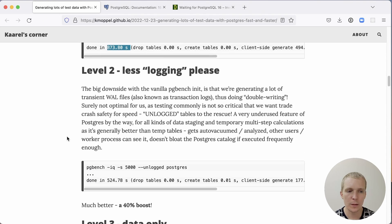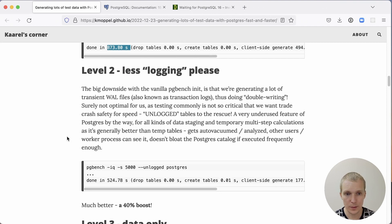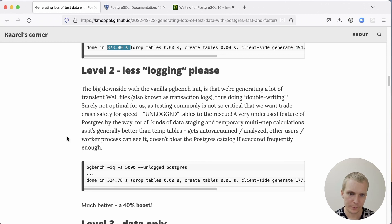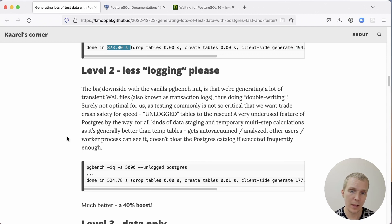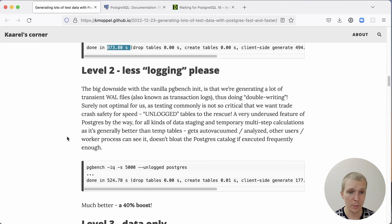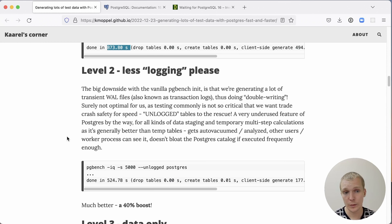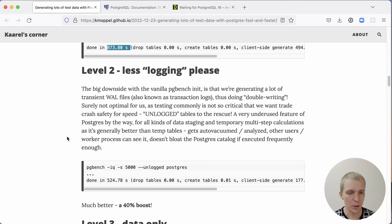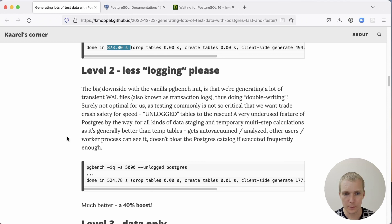Oftentimes, when you're doing tests like this, you don't necessarily need the data to be persisted. And oftentimes, the whole wall logging process in Postgres will slow things down and will skew your tests. Postgres has the concept of unlogged tables. Unlogged tables are not wall archived. They're not crash safe and they're also not replicated to replica, but they are very useful and they're actually more useful than temporary tables because they are visible to all the users on database server. They get auto-vacuumed and auto-analyzed and they don't load the Postgres catalog as much.